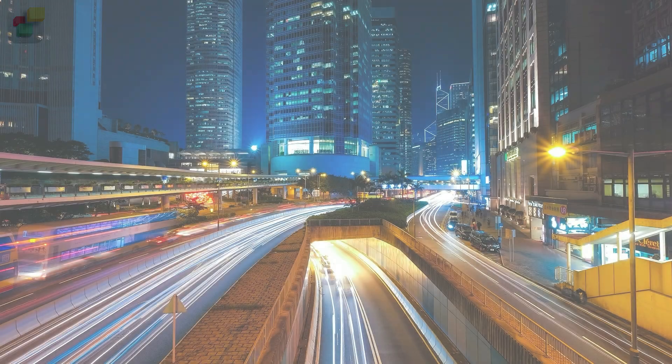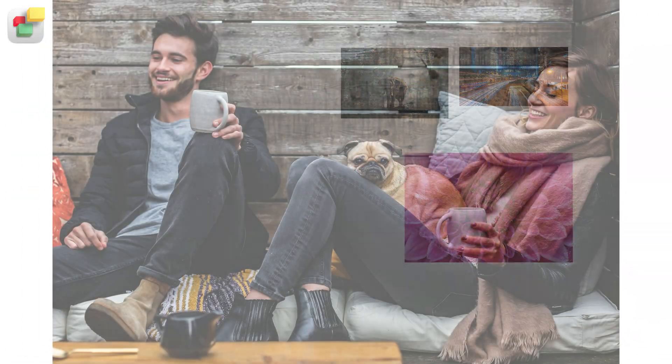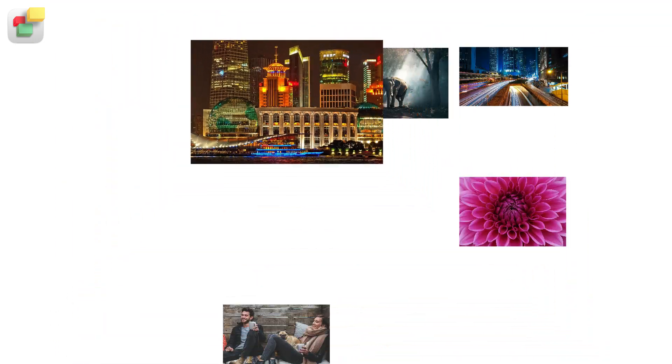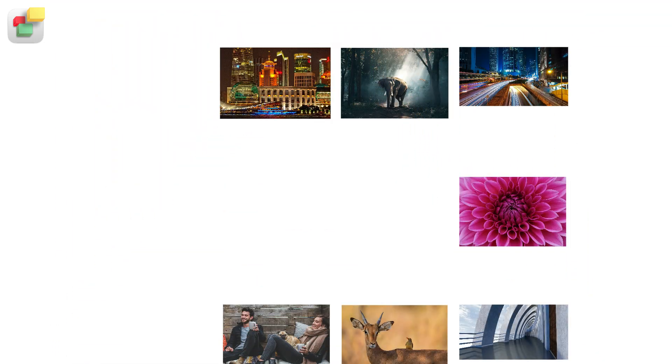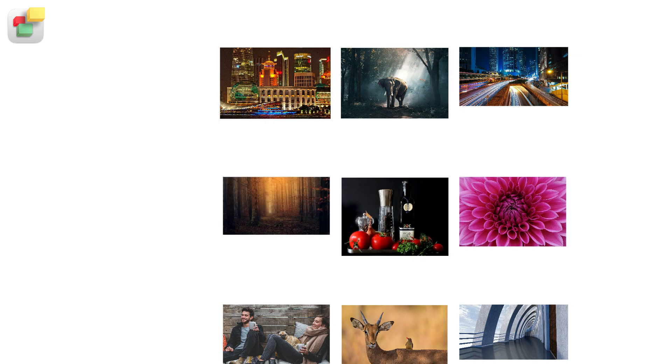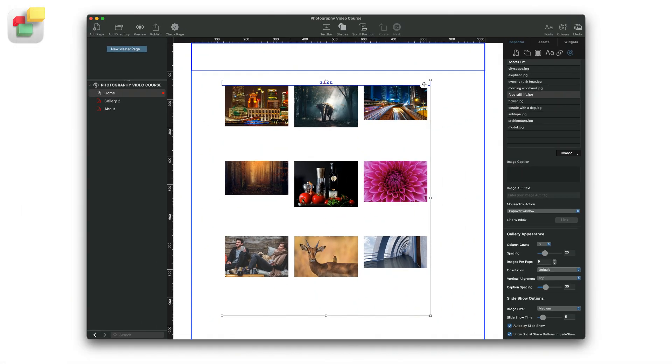As a photographer, you will want to showcase your images in the best way possible on the internet. You will therefore want your images to look great, be displayed in the best way possible either individually or when grouped, and for your images to load quickly. Using an image gallery is a popular way to show off your work.